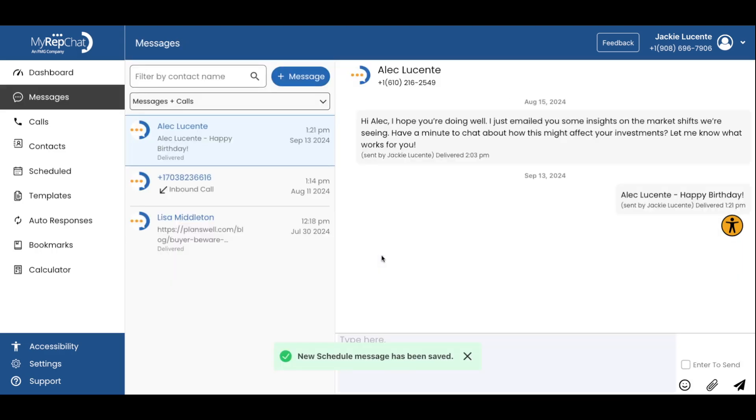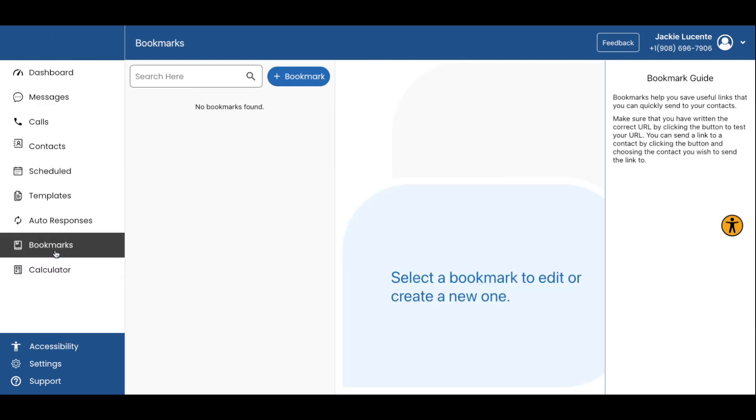All done. Now you can repeat this process for all upcoming meetings moving forward with the auto-responses enabled. Next, let's take a look at the bookmarks tool.